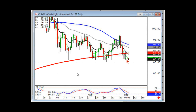We want to see if crude oil is range-bound or if it's ready to come down through this level. Any general questions on candlesticks?